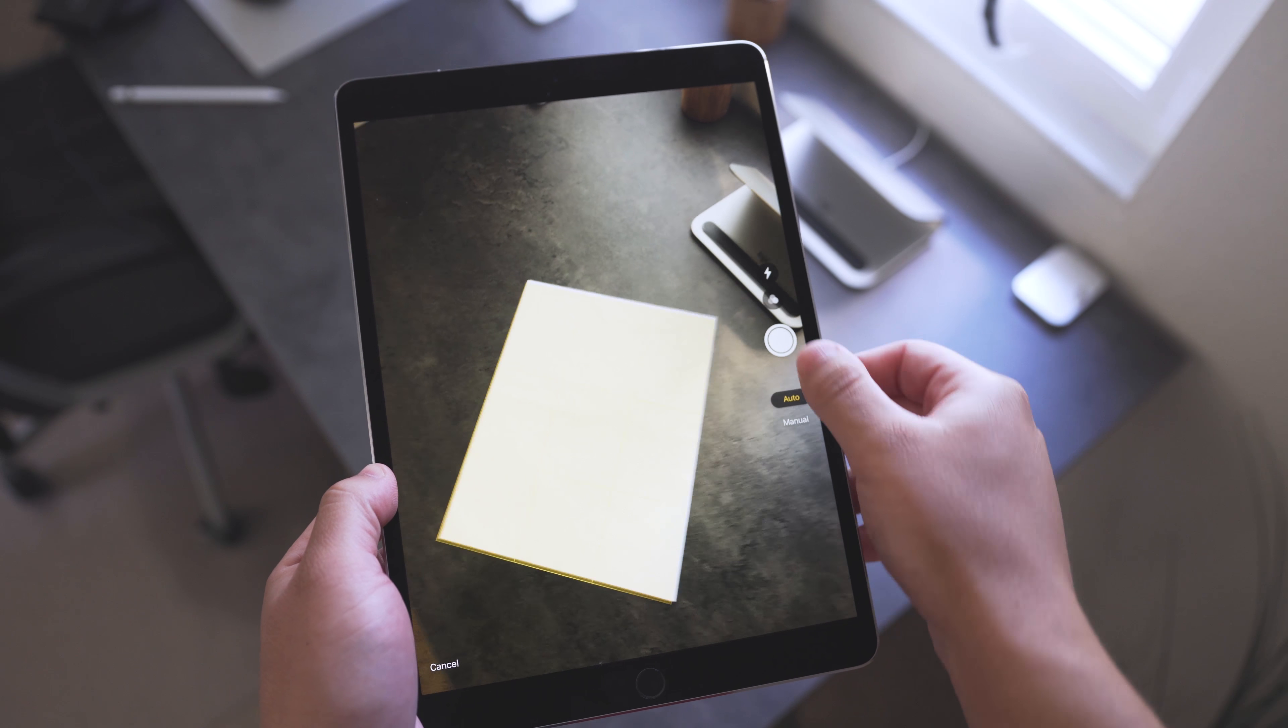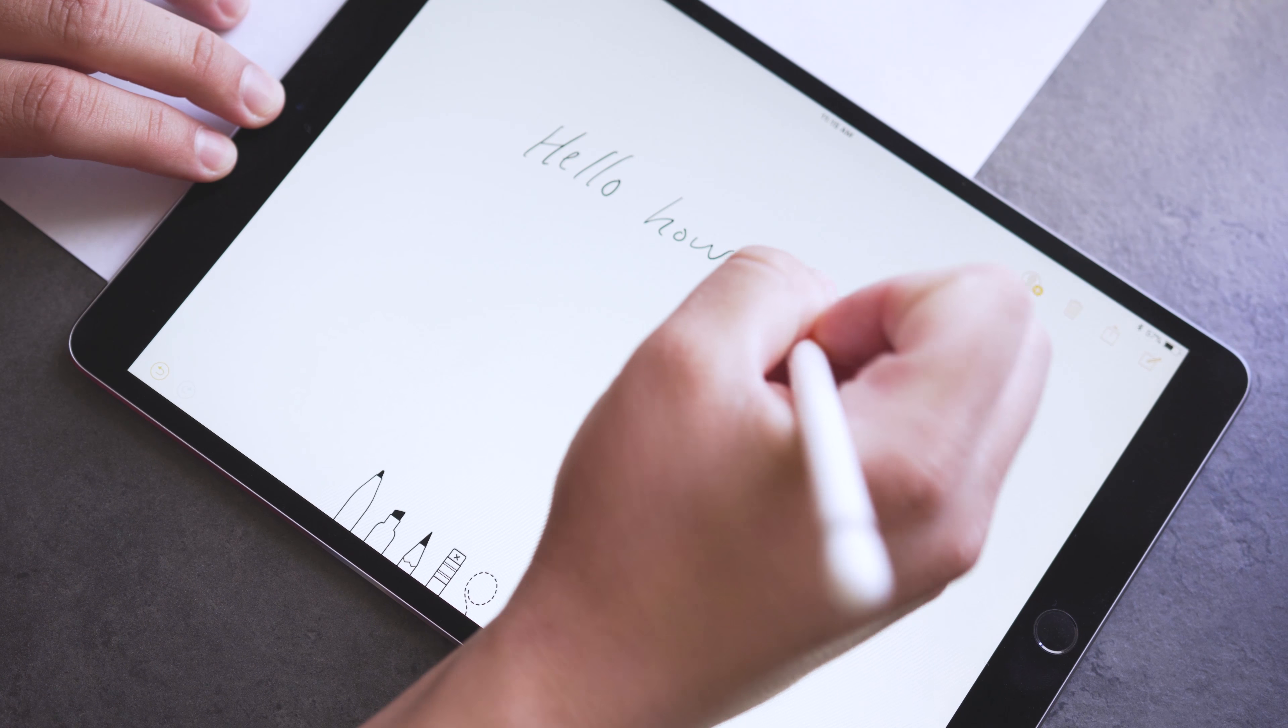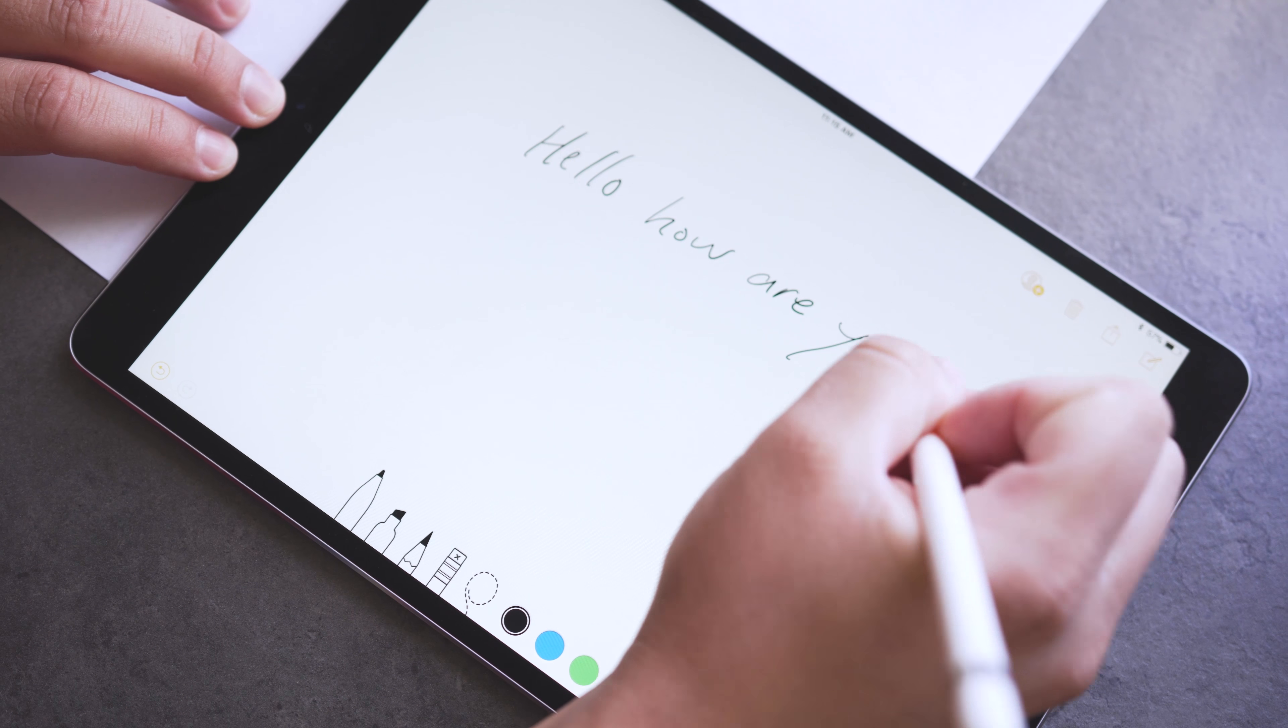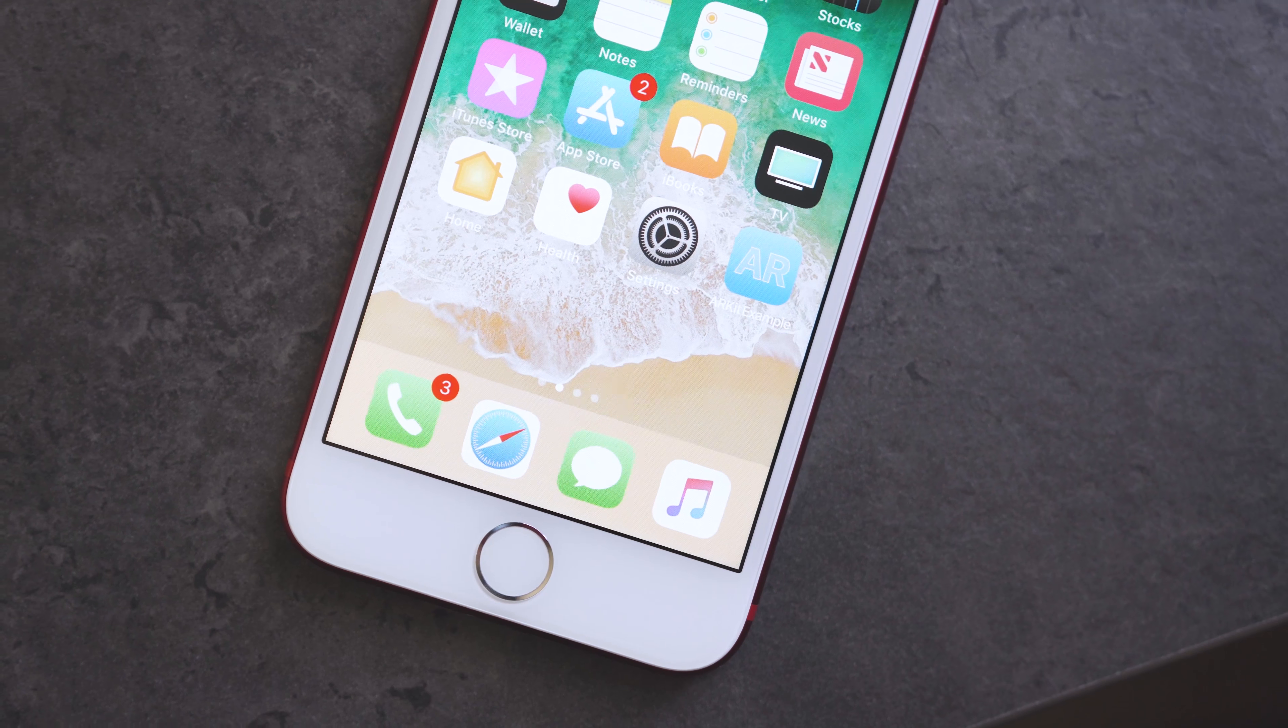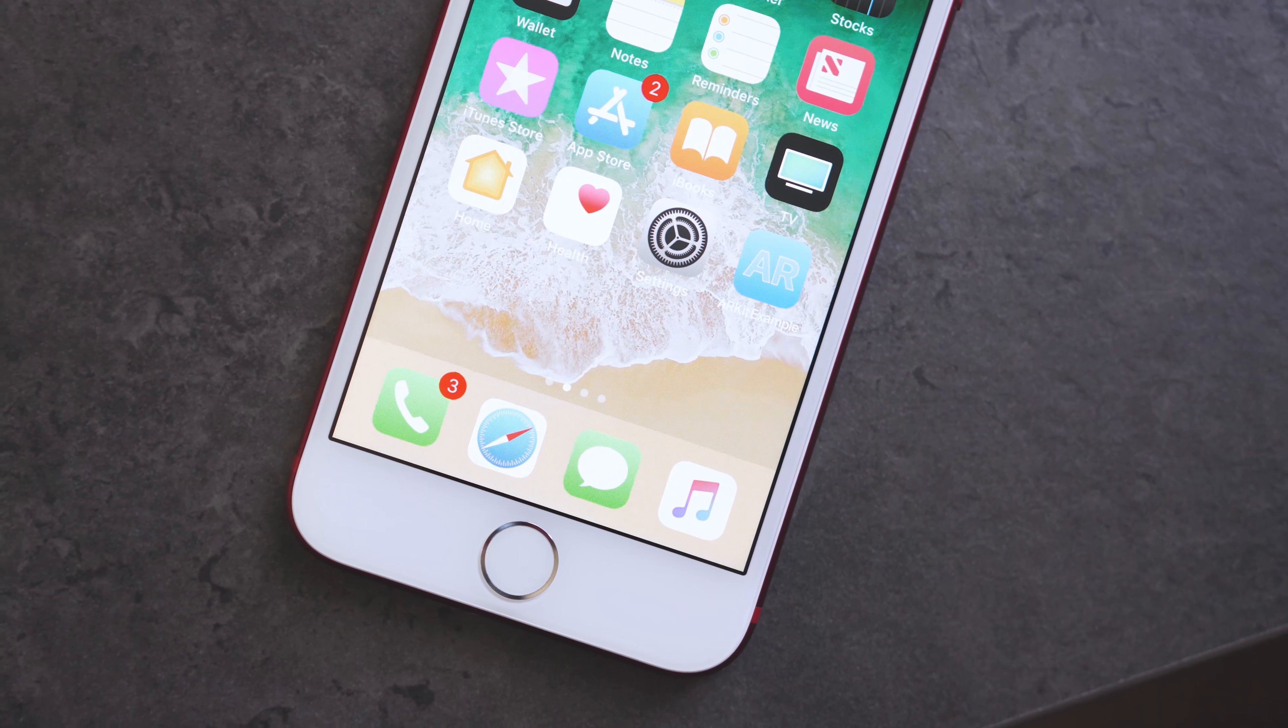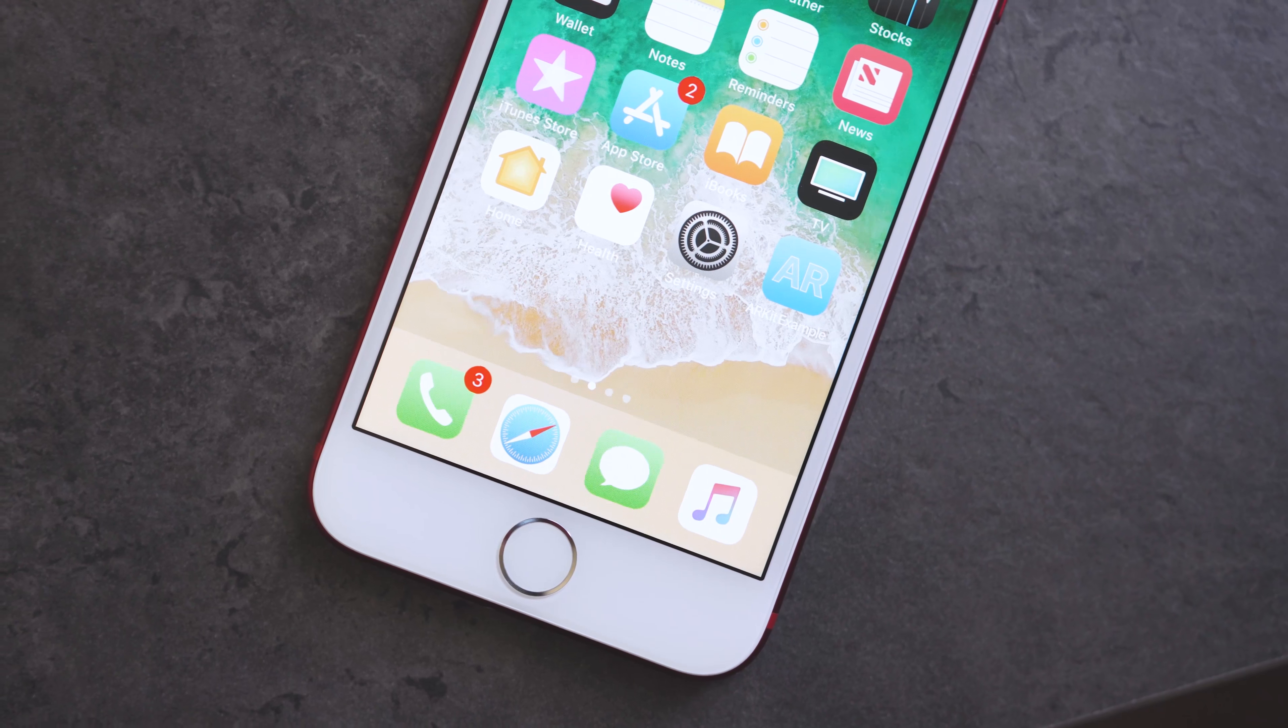And speaking of notes, the Notes app has been updated with a new document scanner, and it now has handwriting recognition that allows you to search for what you write. And this is also available on the iPhone.